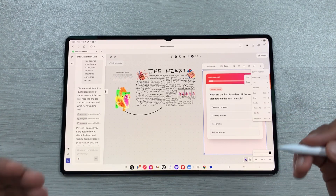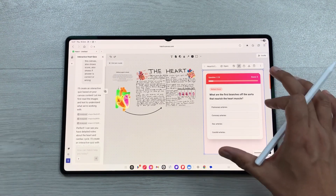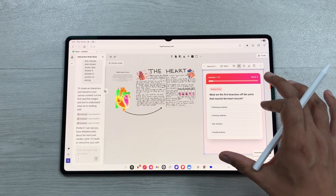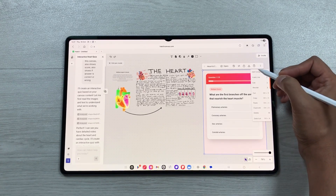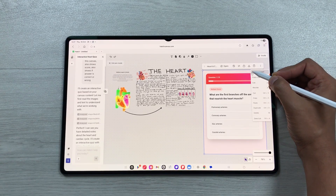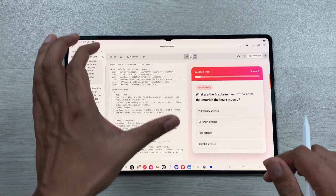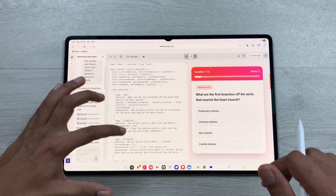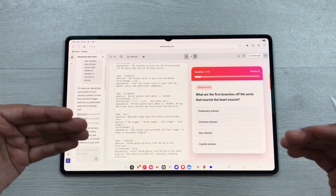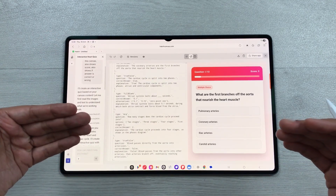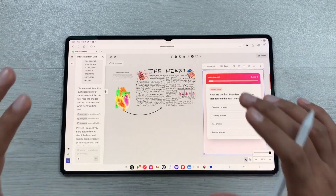You can also edit the quiz. Select the three dots and choose the edit component option. It will open the code and you can completely edit the quiz from there. In the same way you can also generate a presentation from your canvas.